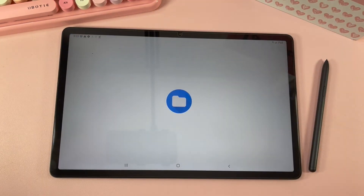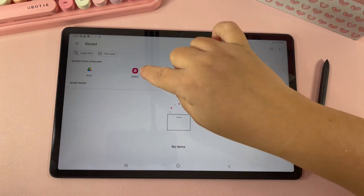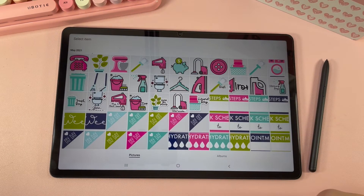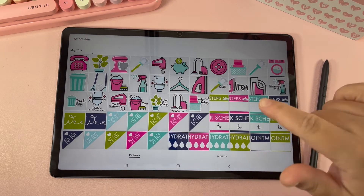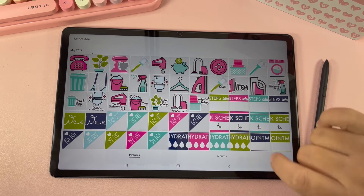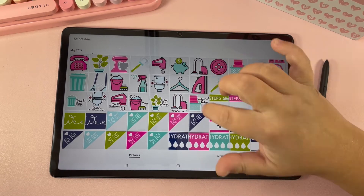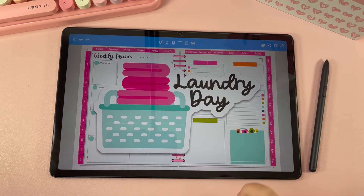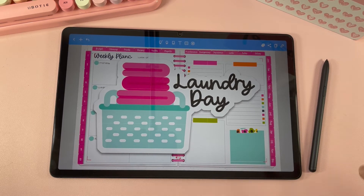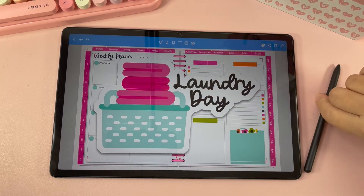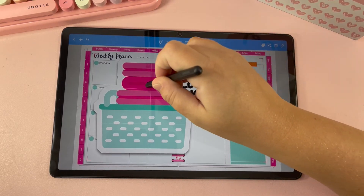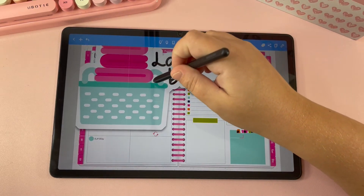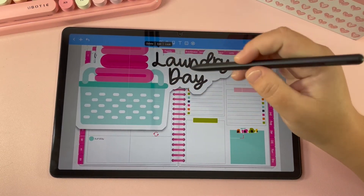You can also do the same with Google Photos. Select whichever sticker you want to use — I'm going to use this laundry day sticker. You can see it imported right into my planner. Now obviously the sticker is way too large, so we want to resize it — I'm going to click on the lasso tool.